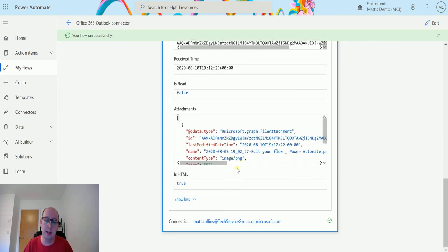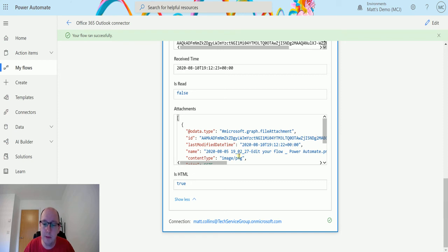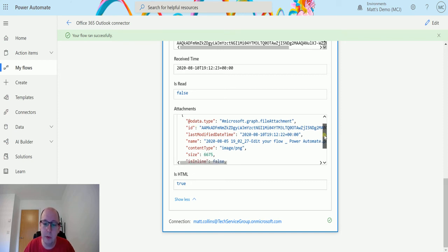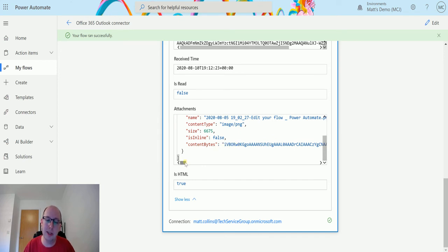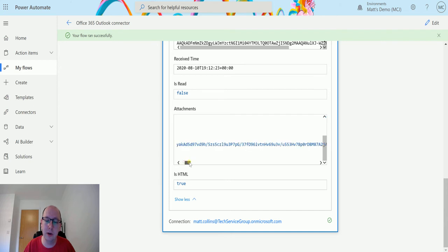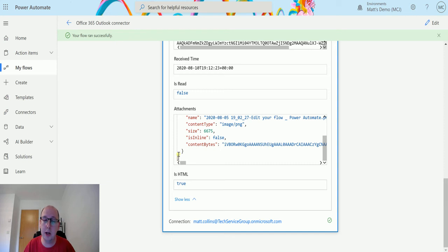And we've also got the attachment details. So this is basically saying the OData type is Microsoft.graph.fileattachment, saying there's a file attachment on the email. We've got an ID of it, we've got the name of it, we've got the content type, we've got the content in bytes. Now this is really interesting. When I was testing this, I was trying to figure out what the difference was between this action with the file attachment set to yes and the same action with the file attachment set to no. The difference is actually the content bytes.